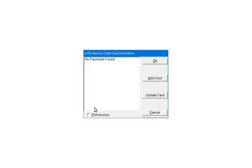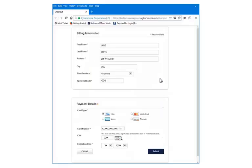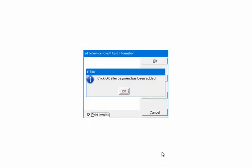If there is no payment information, the credit card information will need to be set up on a secure website. Click Add Card. You will be directed to a secure website to set up the credit card information. Enter the information and click Submit. When the credit card information has been added, click OK.